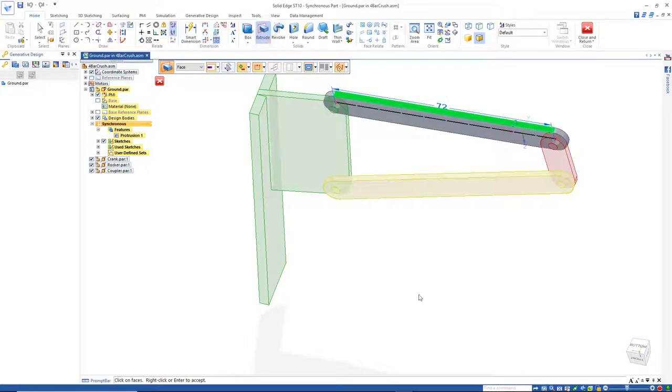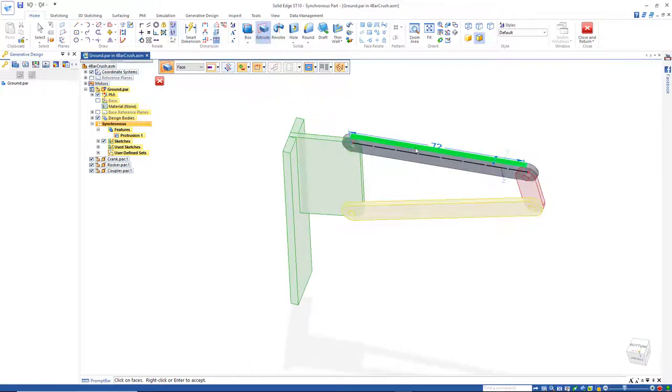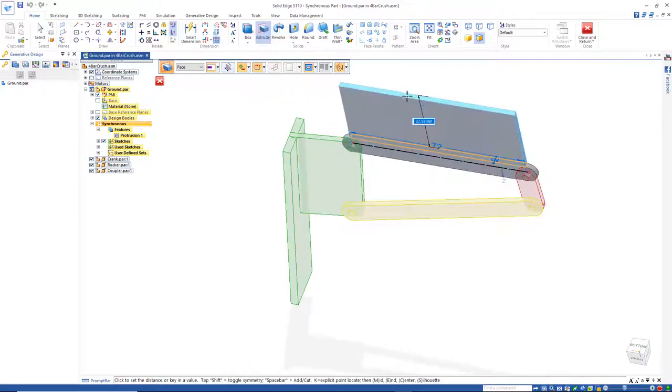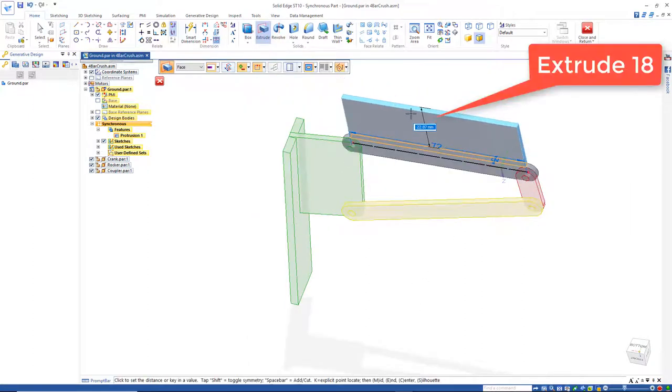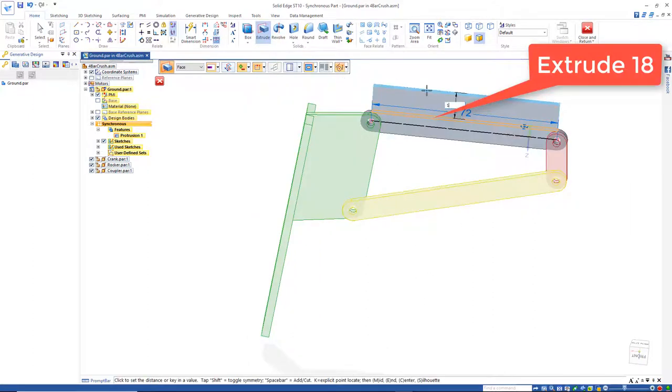So I'll identify the face and pull that out, 18.